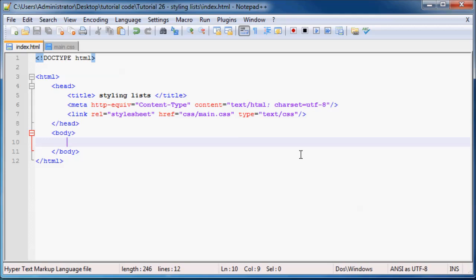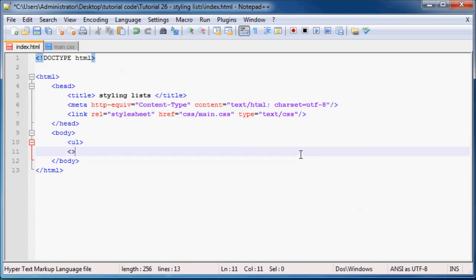So the first thing that we have to do is create an unordered list on our web page. Let's go ahead and add ul and ending ul tags. And inside here we're going to have to make some list elements or list items.